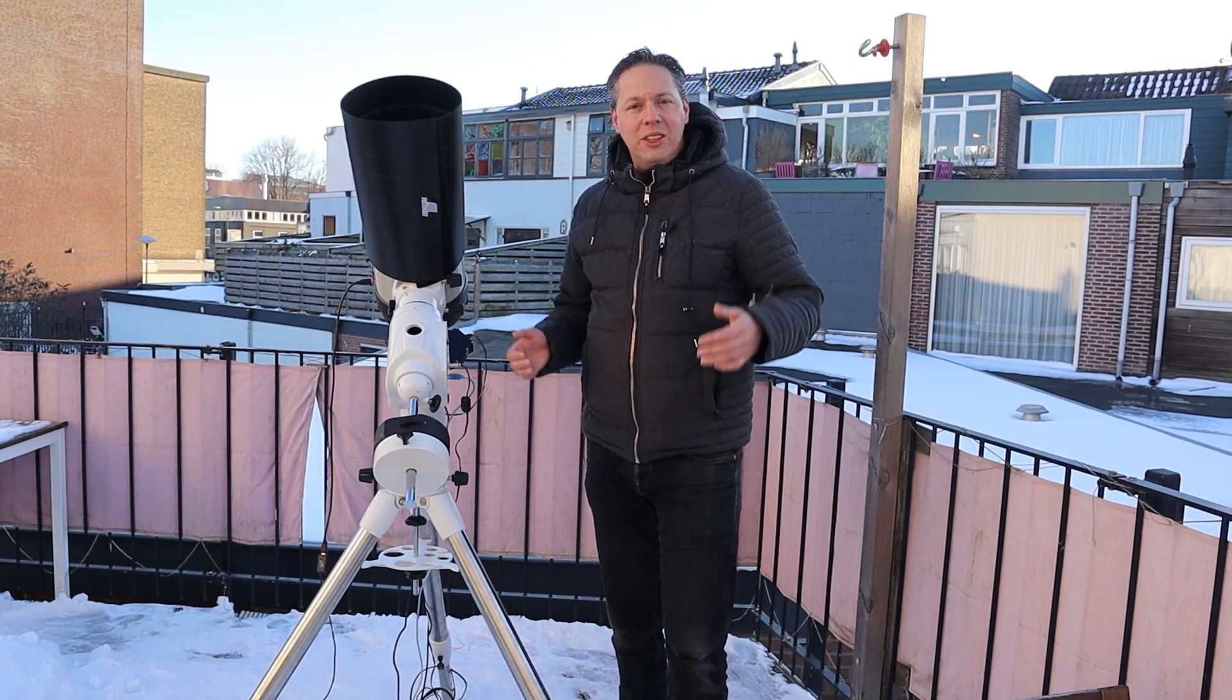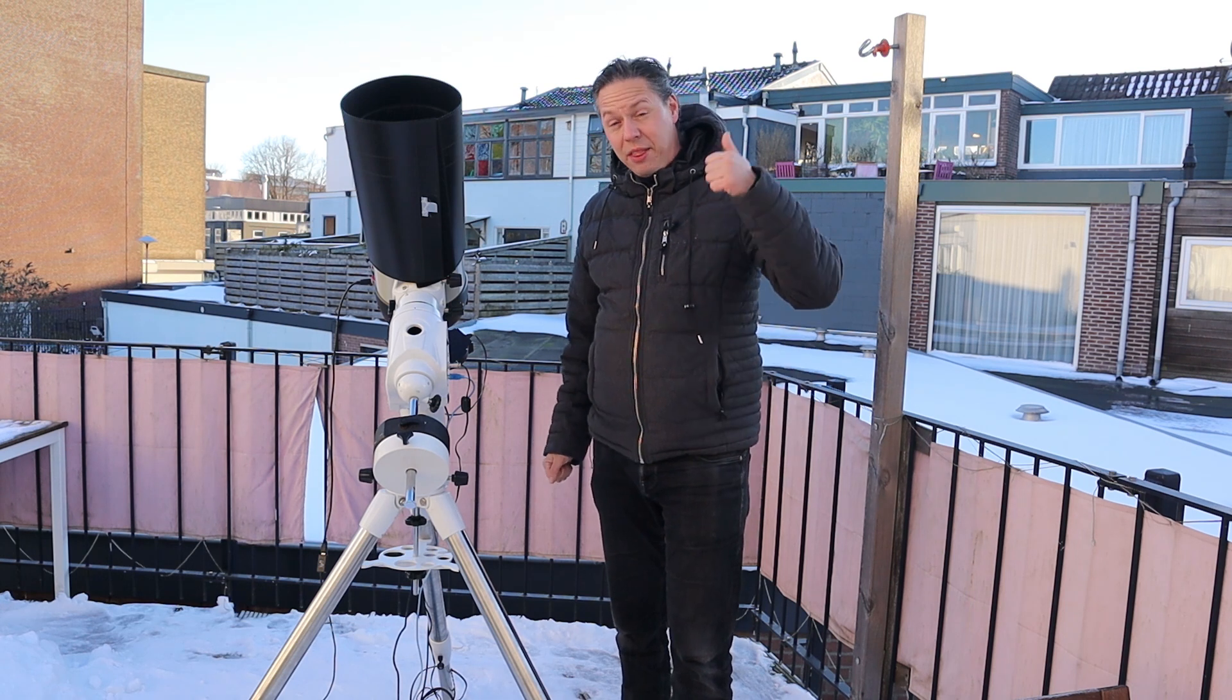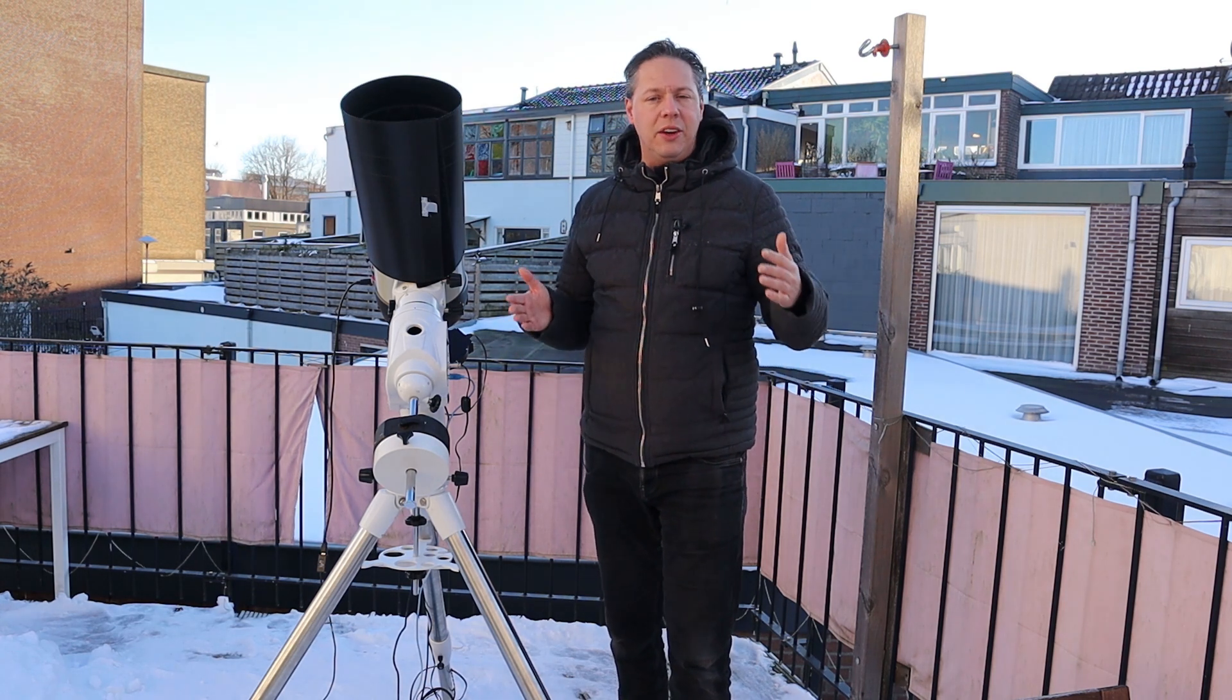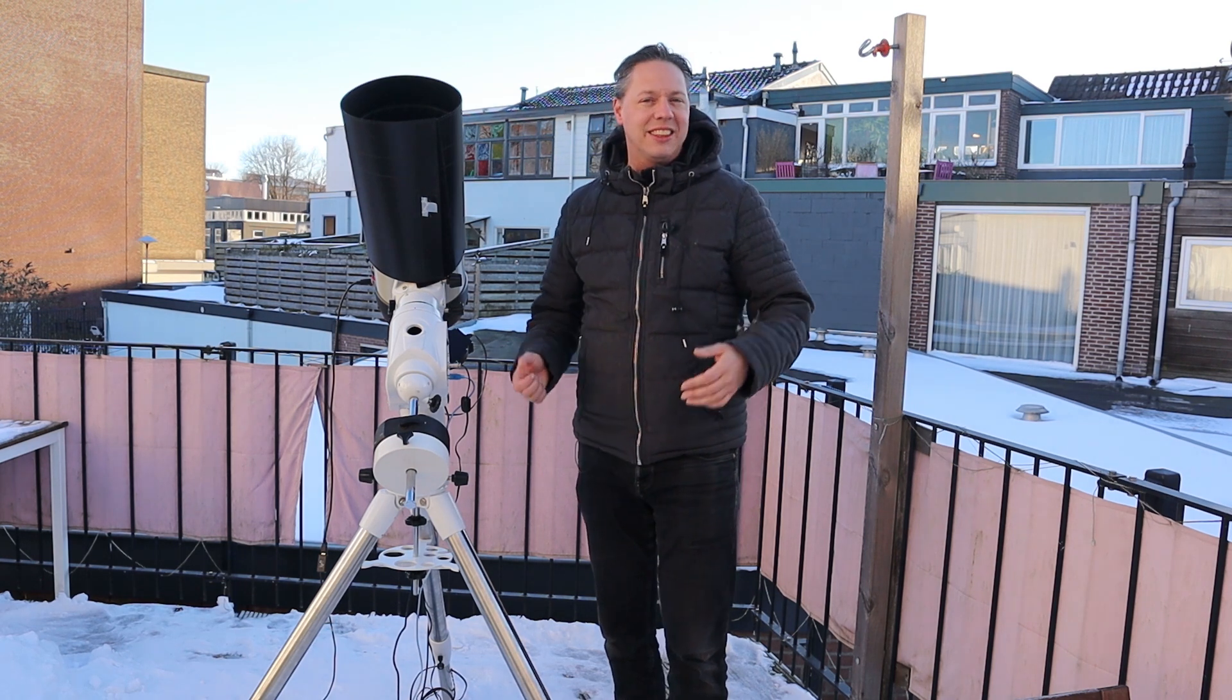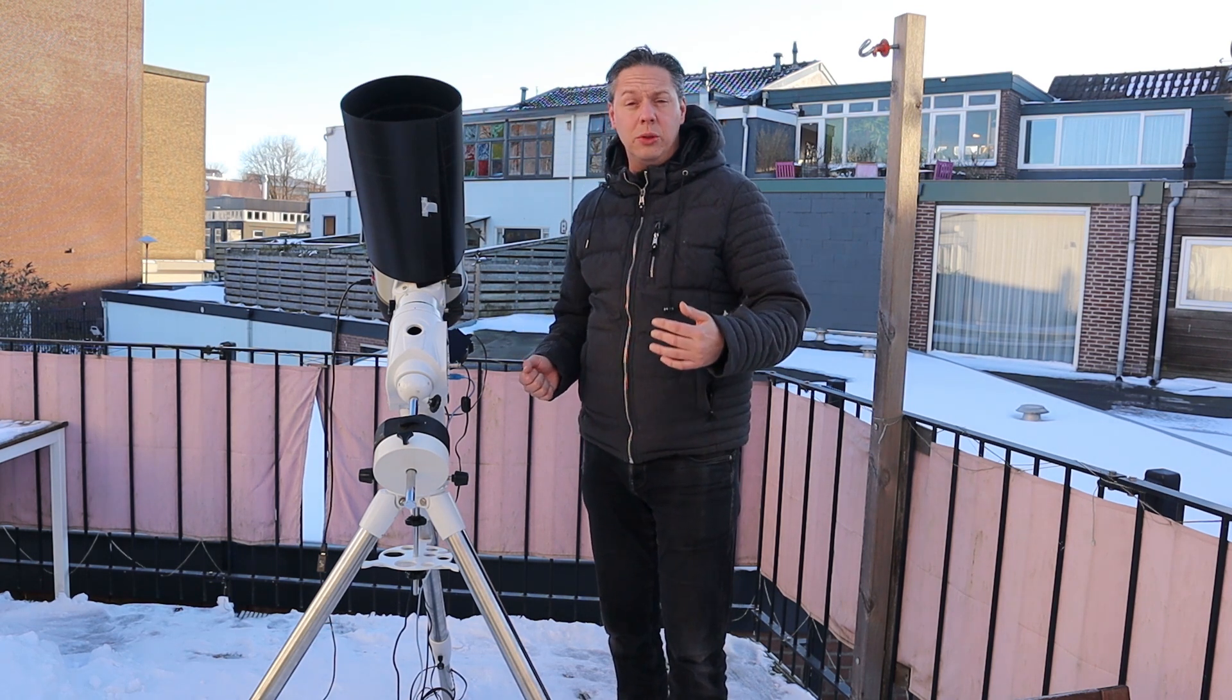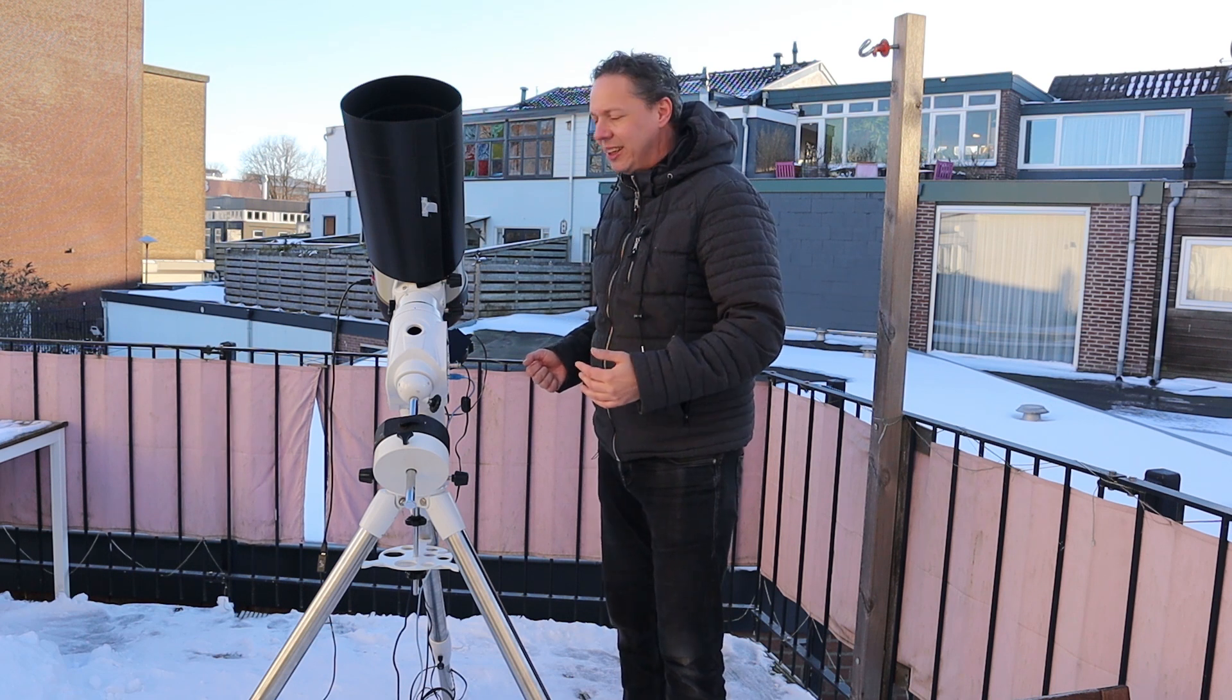Welcome back to the AstroForum channel and thanks for tuning in. As you can see, we are here in winter wonderland in the Netherlands. It's minus 6 degrees Celsius and it will cool down to about minus 12 tonight.